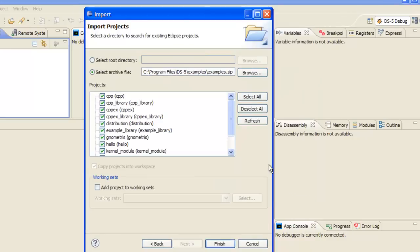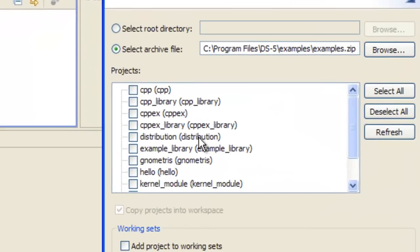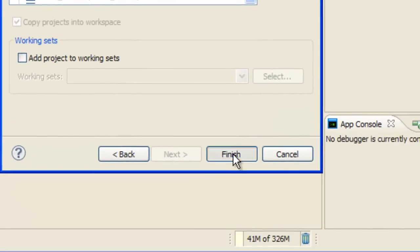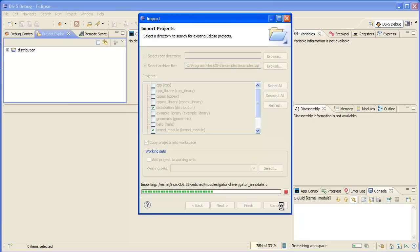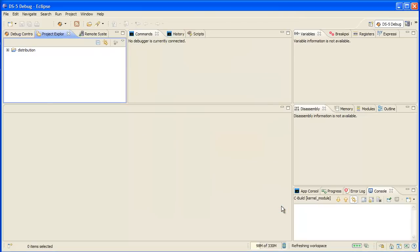Now it includes a bunch of projects and feel free to grab all of these, but for the sake of expediency, I'm just going to grab the distribution of the kernel module example projects. Now the distribution contains necessary support files for all of these examples, including kernel module. So we'll wait a little bit for these projects to load in our workspace.